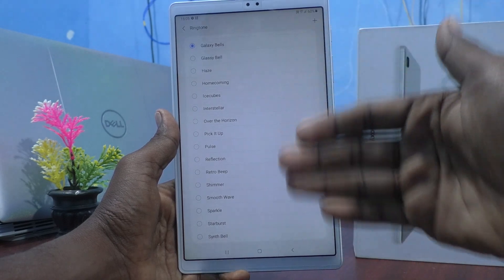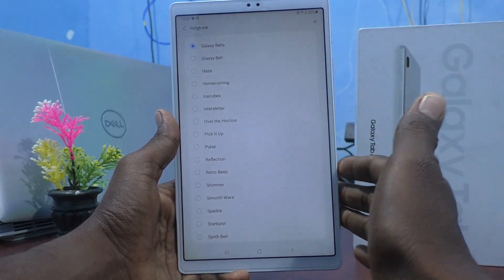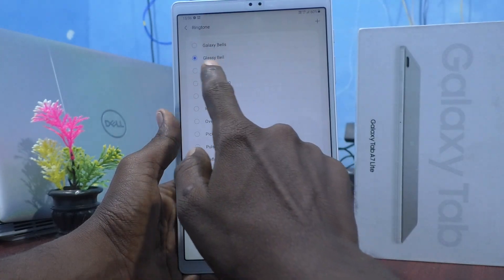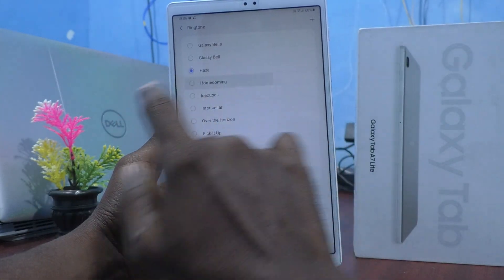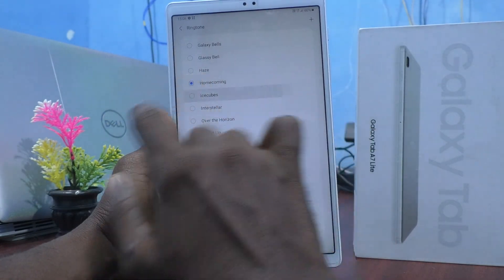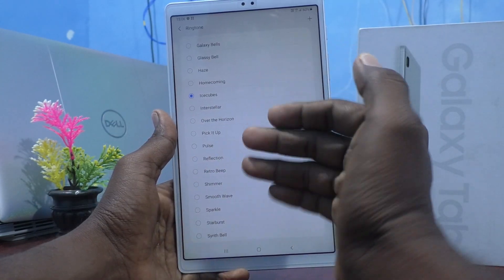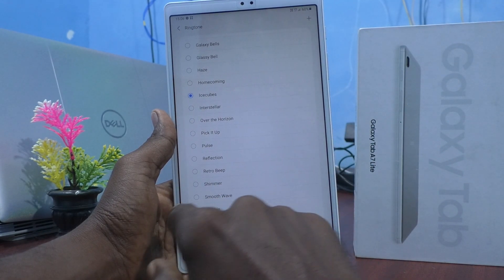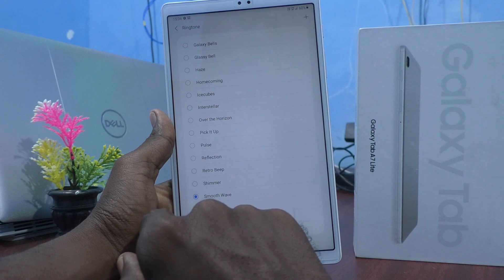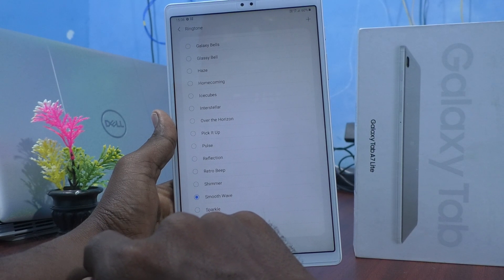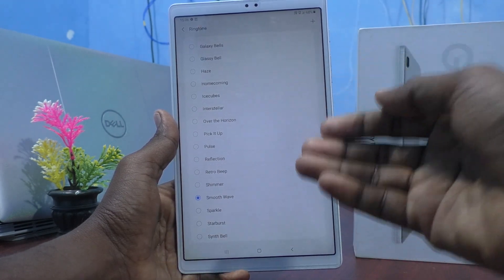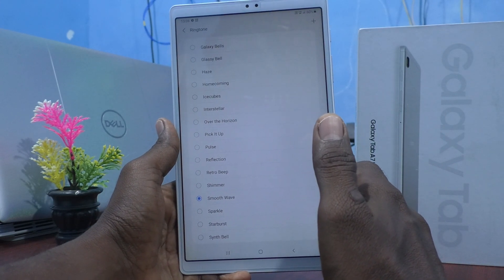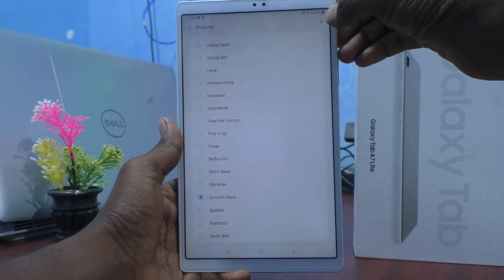These are all the system ringtones — just select any one. For example: Galaxy Bells, Galaxy Classy Bell, Homecoming, Ice Cubes — so many ringtones are available. I would like to select Smooth Wave.